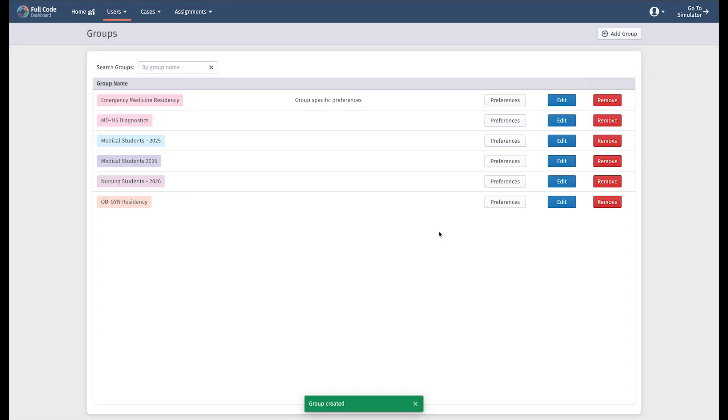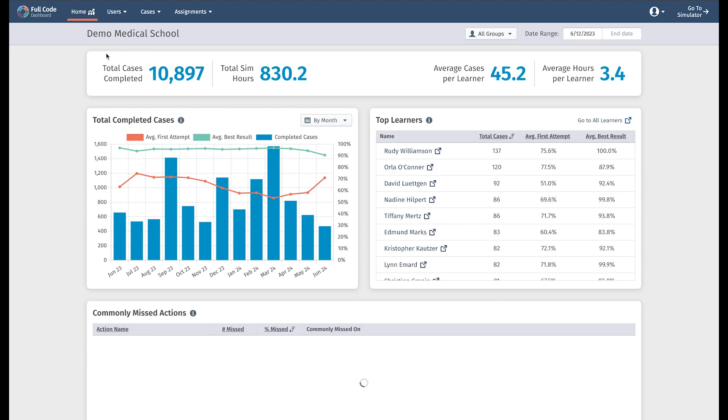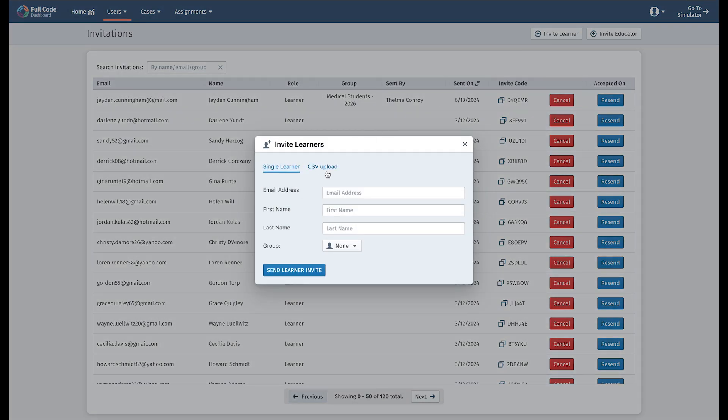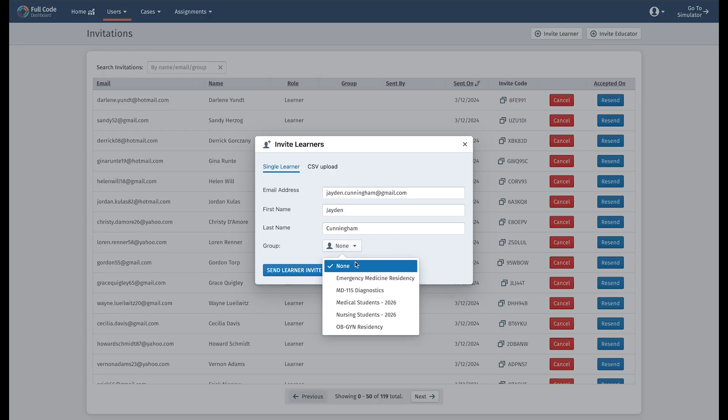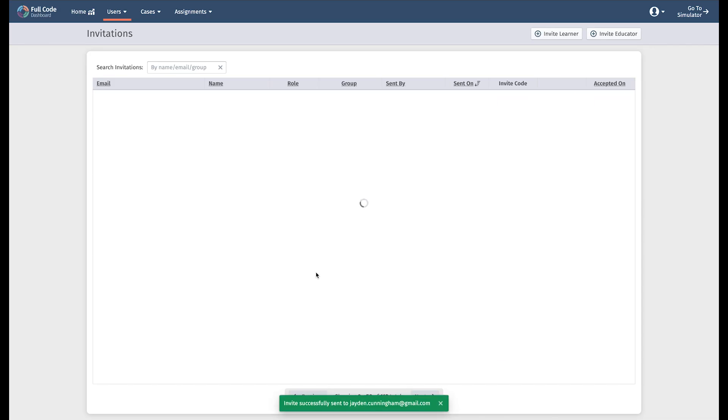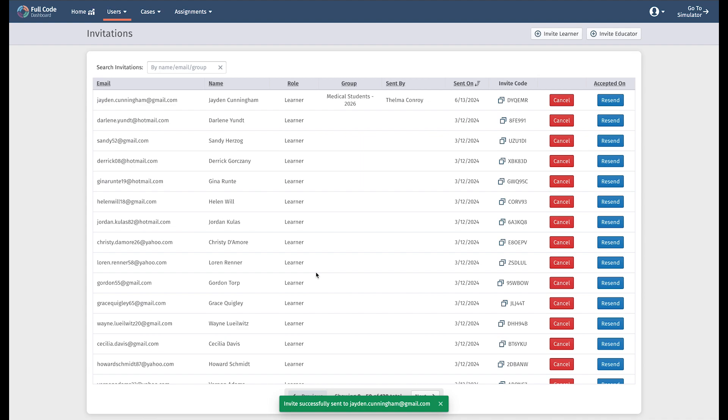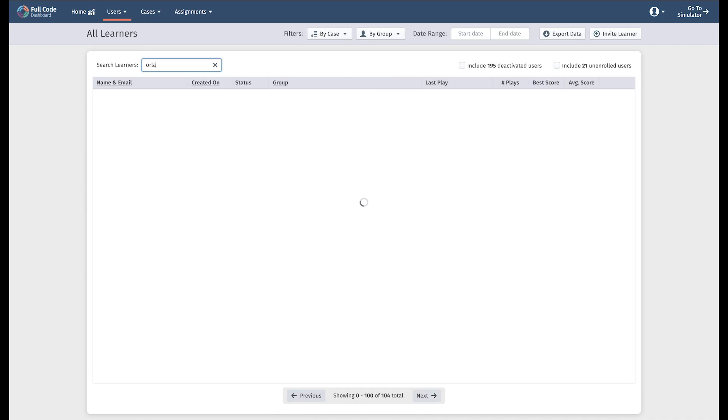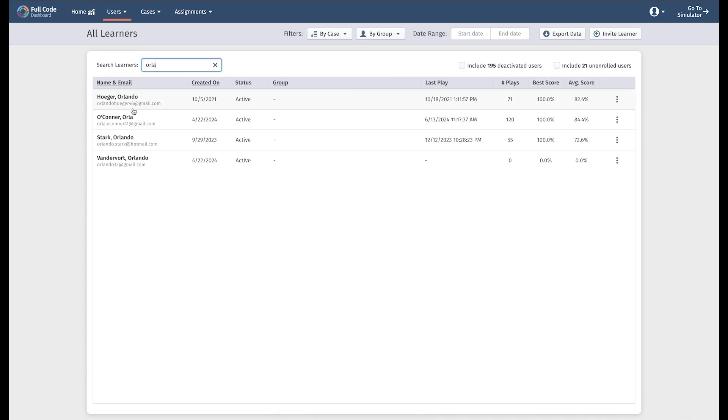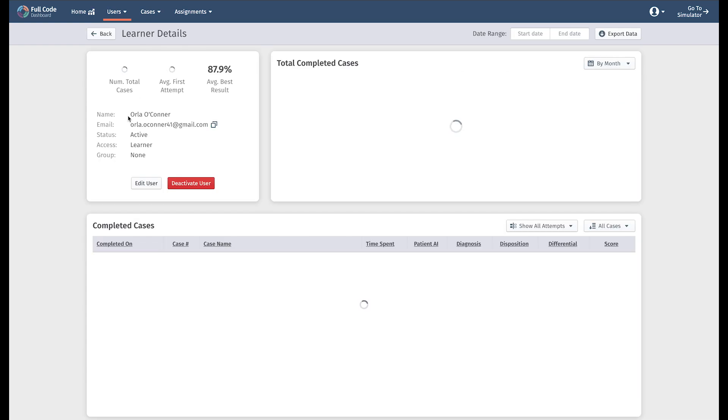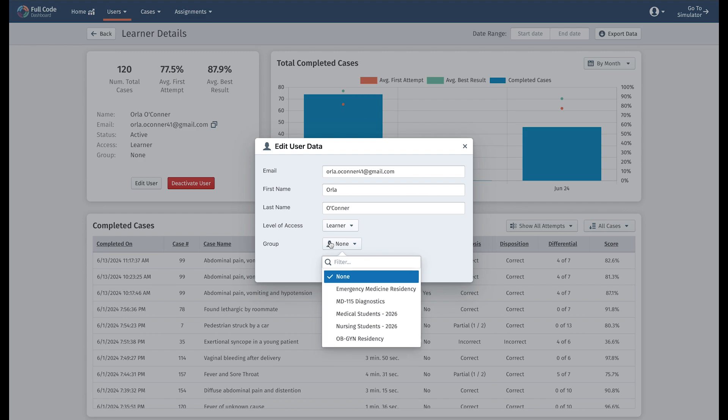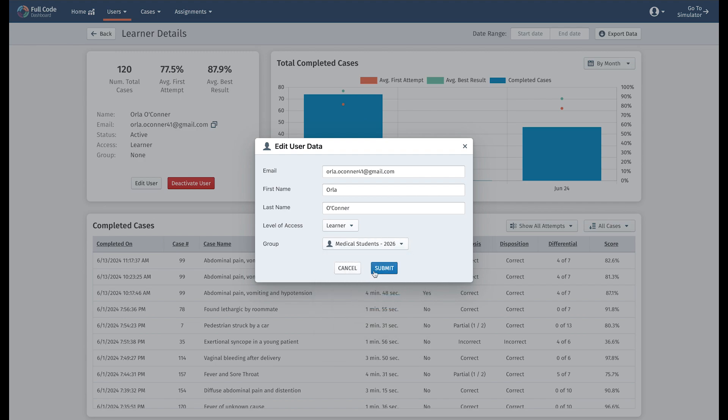Once that's done, you can customize practice cases, mandate difficulty settings, create assignments, and review data, all by group. Now that you have created your groups, it's time to add your learners. You can choose to send bulk invitations or individual invitations to learners in your groups. Don't worry if you do things out of order. You can always add learners to a group at any time or rearrange entire groups easily.